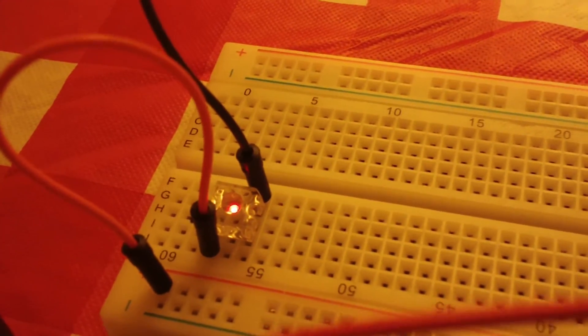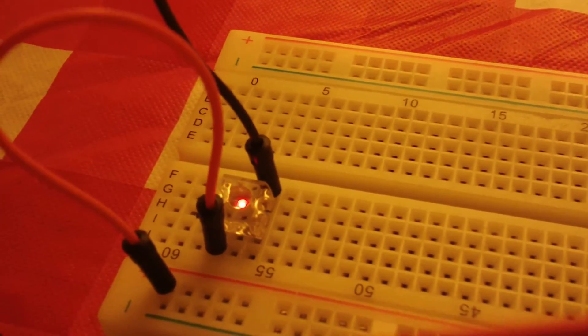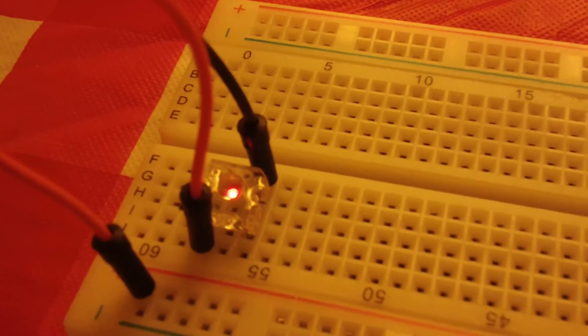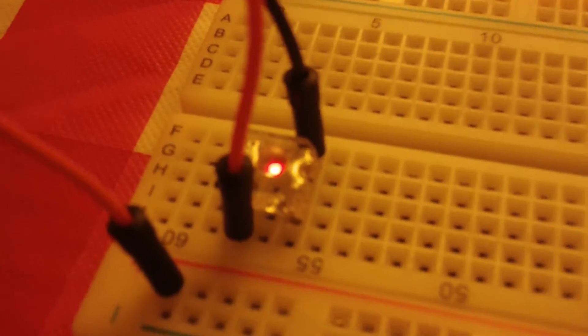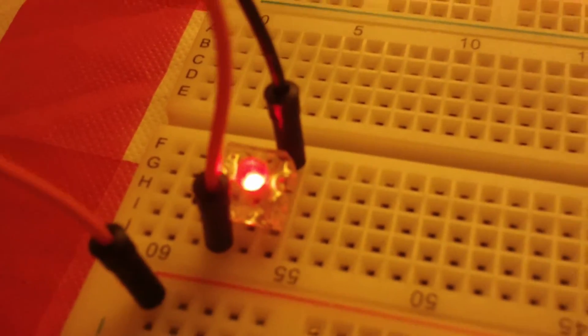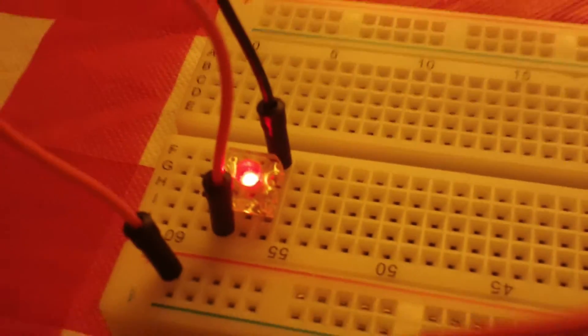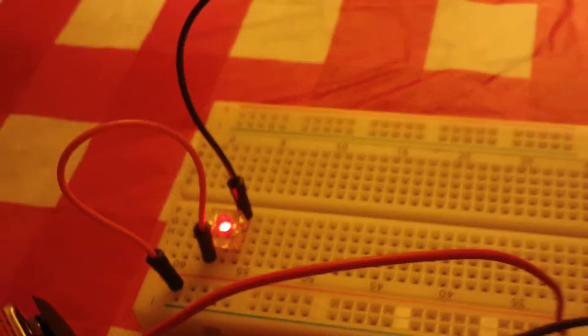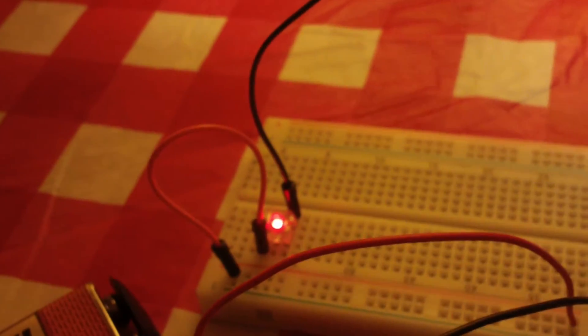Cover it and put it in the dark and the resistance increases. Remove my hand and the bulb gets brighter. Now, I'll shine this flashlight on here. Really gonna drop the resistance. Look how bright the bulb is.